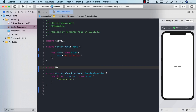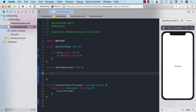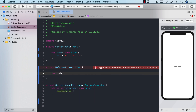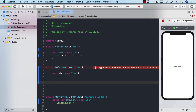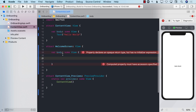So the welcome screen will be a view, and you can obviously create this in a completely separate file. But I'm just going to use the same content view file to create this. So we have the welcome screen — it should return something.